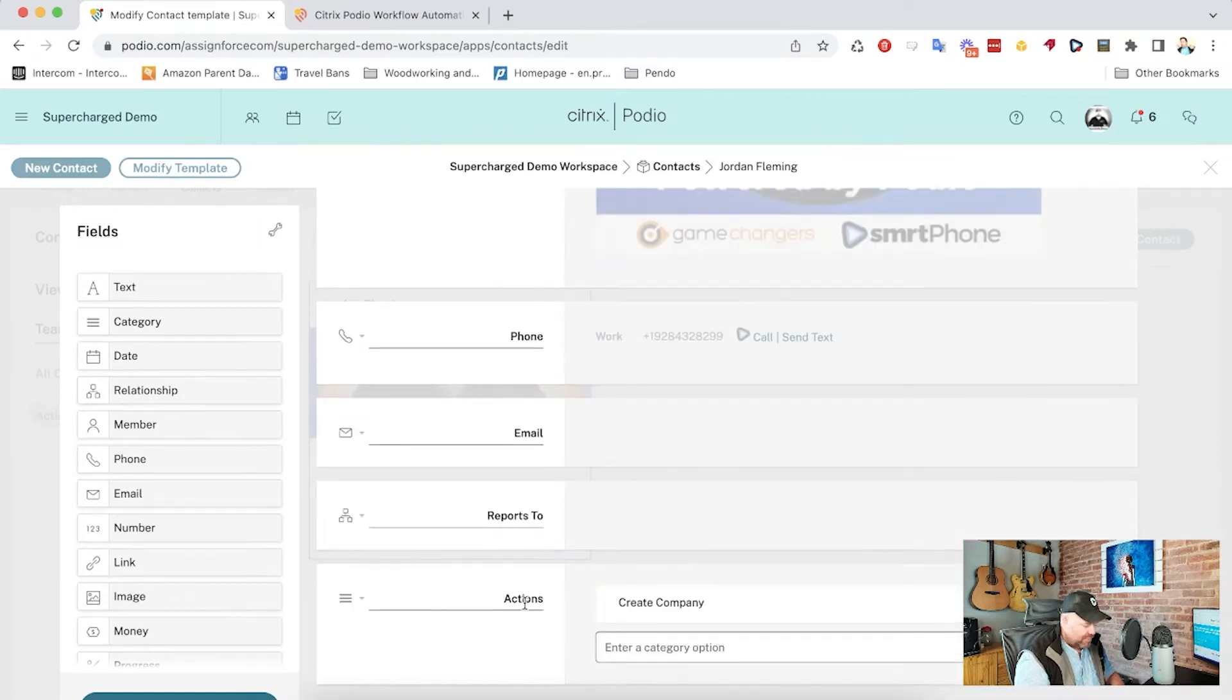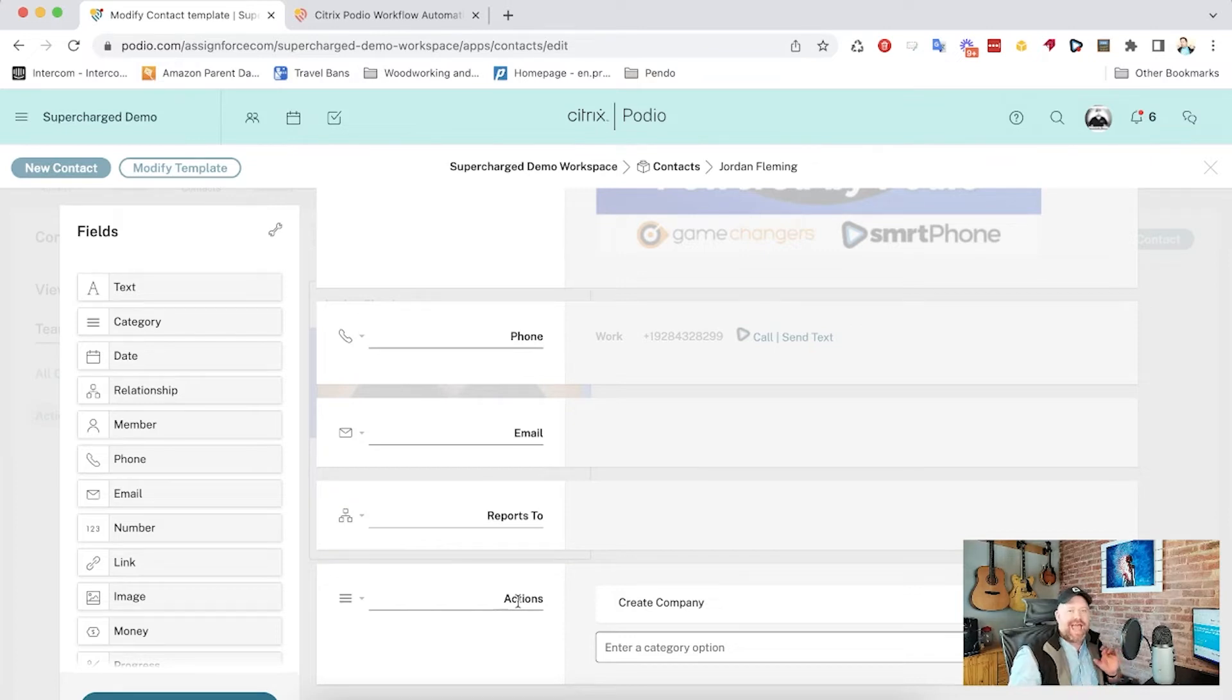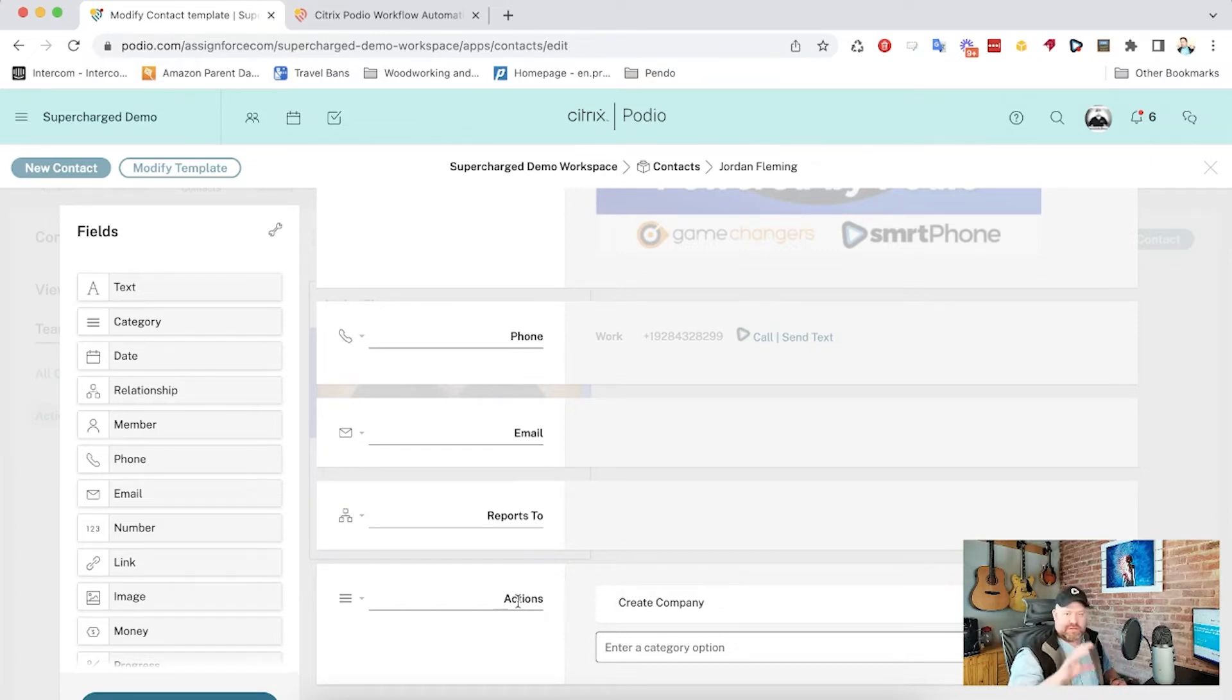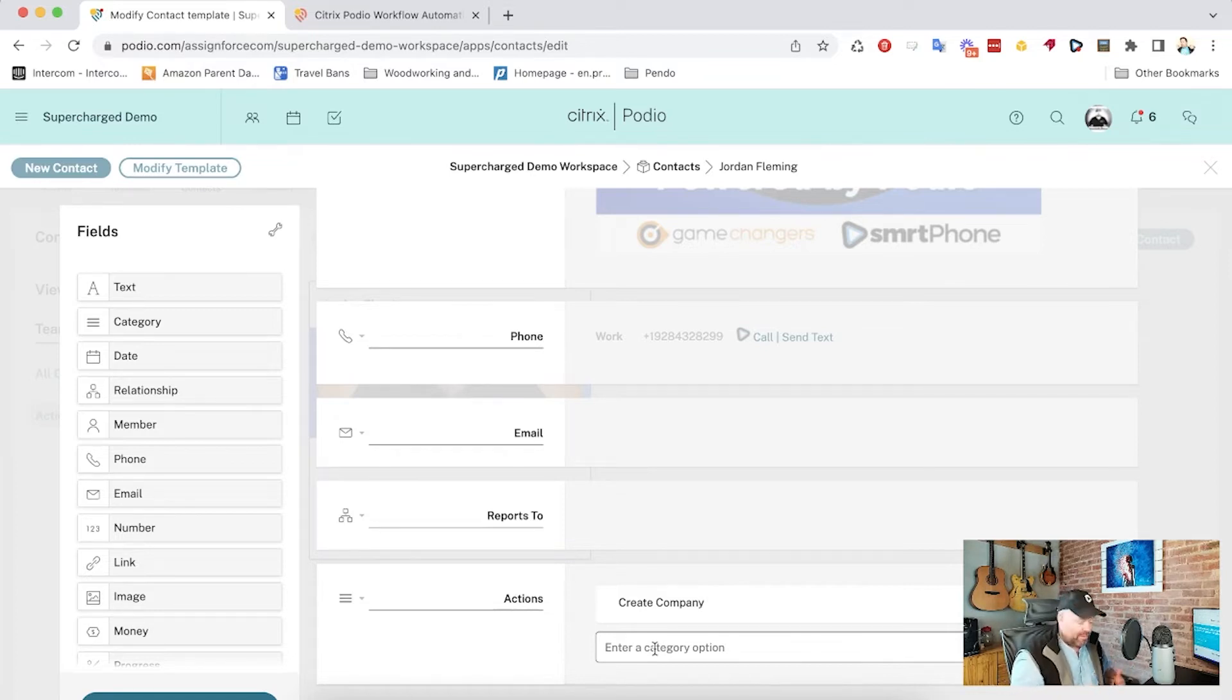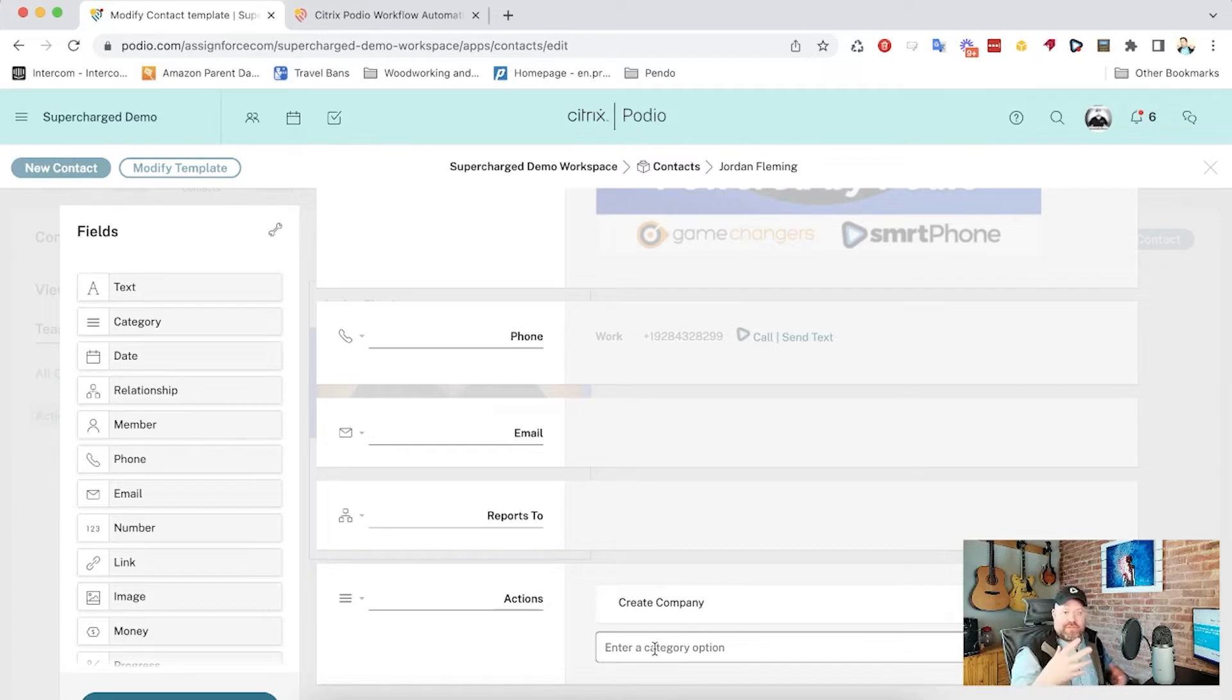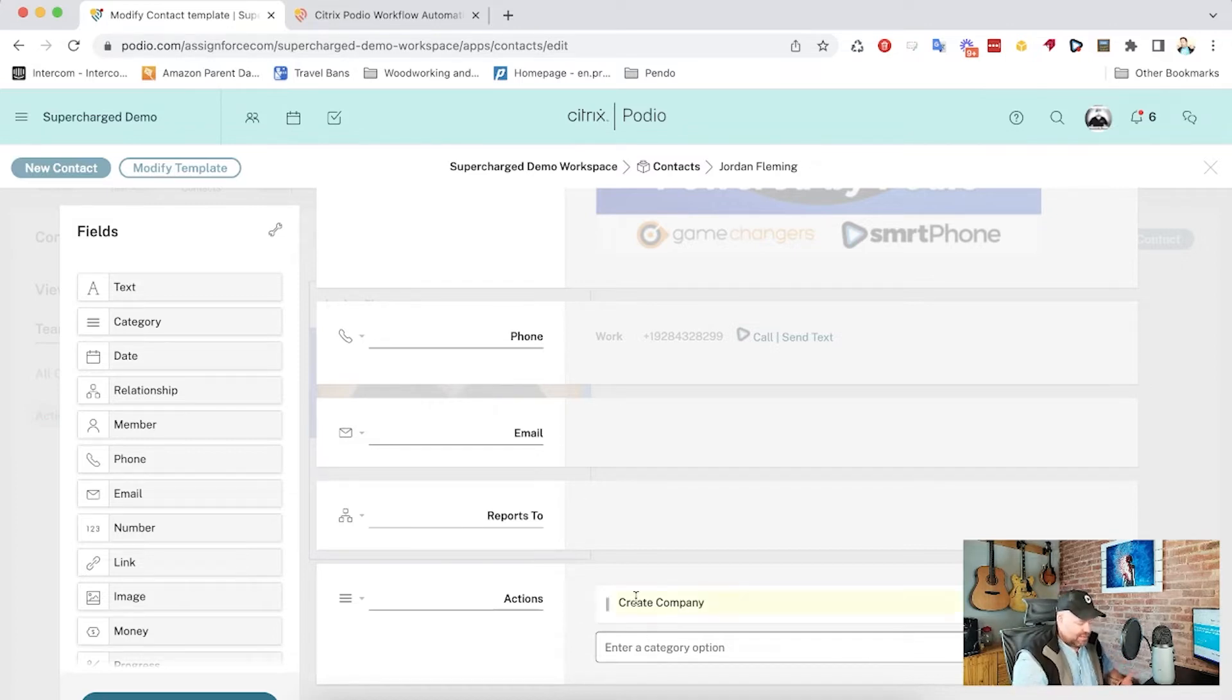we've got a category field which I've named actions. I do that a lot so that it's very clear. This is an action set of buttons, right? The actions, and then we can have multiple actions to do different types of workflow automation. Create company, create office, create PDF, whatever it is. So I've got this actions and one of my options is create company.